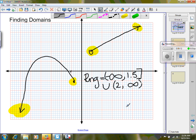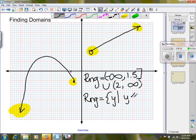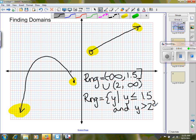In set notation: RNG equals the set of Y such that Y is less than or equal to 1.5, and Y is greater than 2. And there it is in both interval and set notation.